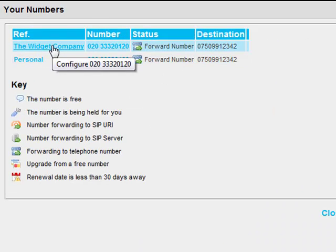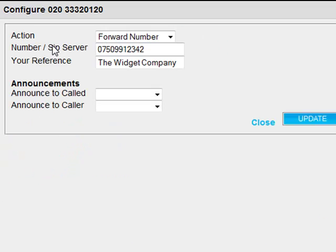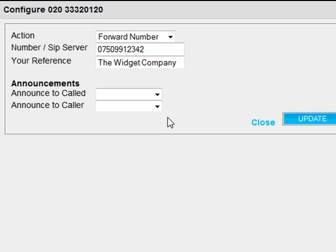John selects the numbers he has previously bought and allocated to the widget company. Now he can see details of how the call is to be handled, including drop-down boxes to allocate announcements to caller and called.